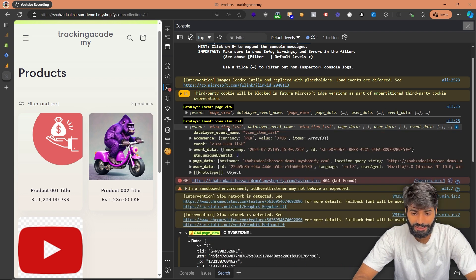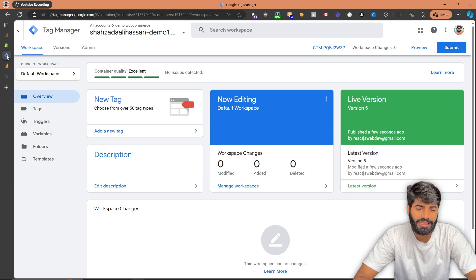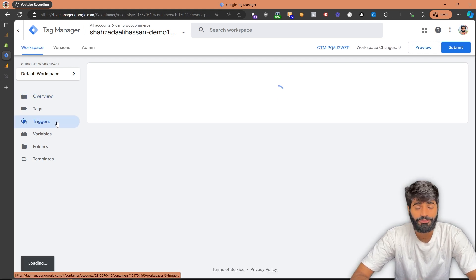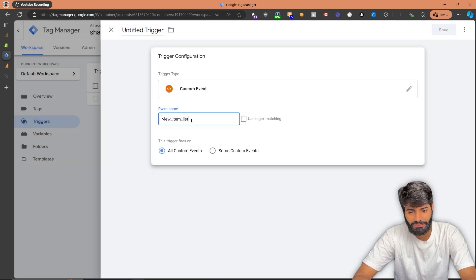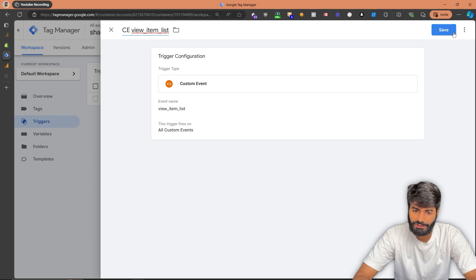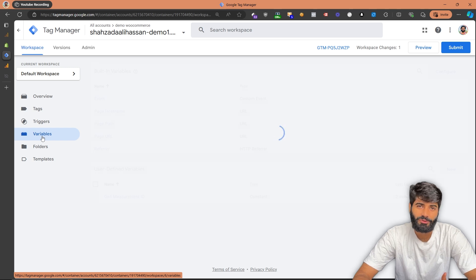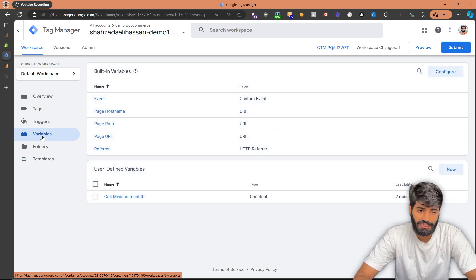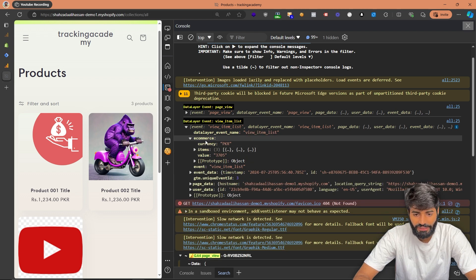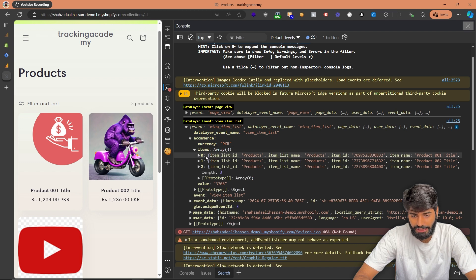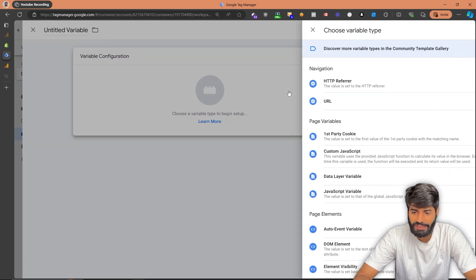Now we have to create a view item list event. The event name is 'view_item_list.' Let's copy this event name, go back to the Google Tag Manager container, and create a trigger first. Let's go to the trigger section, click new, select a custom event, and rename it as 'custom event view_item_list.' We also need to create variables for value, currency, and the items array. If you go back to the website, you can see we have all of that information inside the ecommerce object: ecommerce.currency, ecommerce.items, and ecommerce.value.